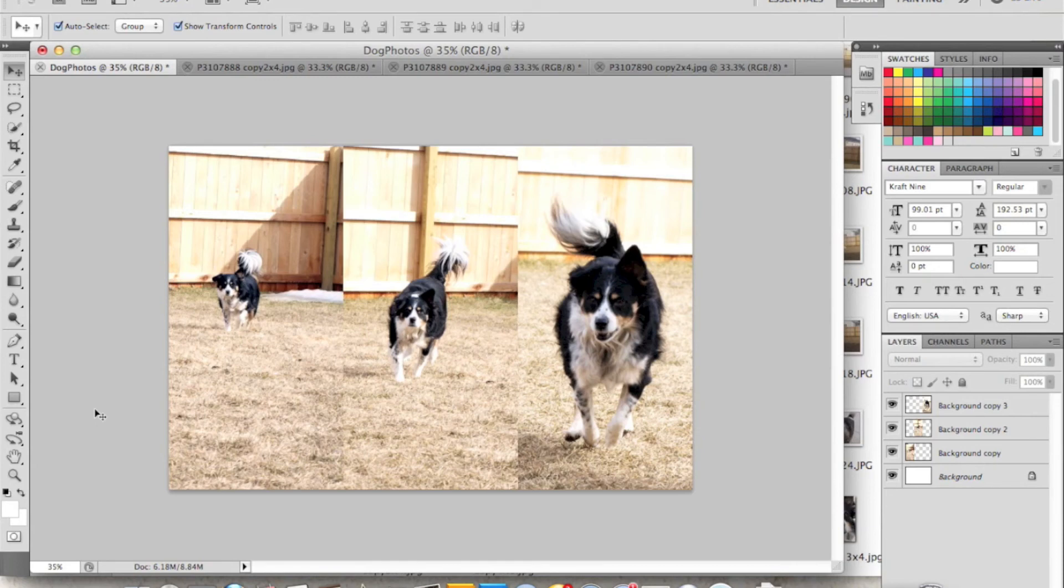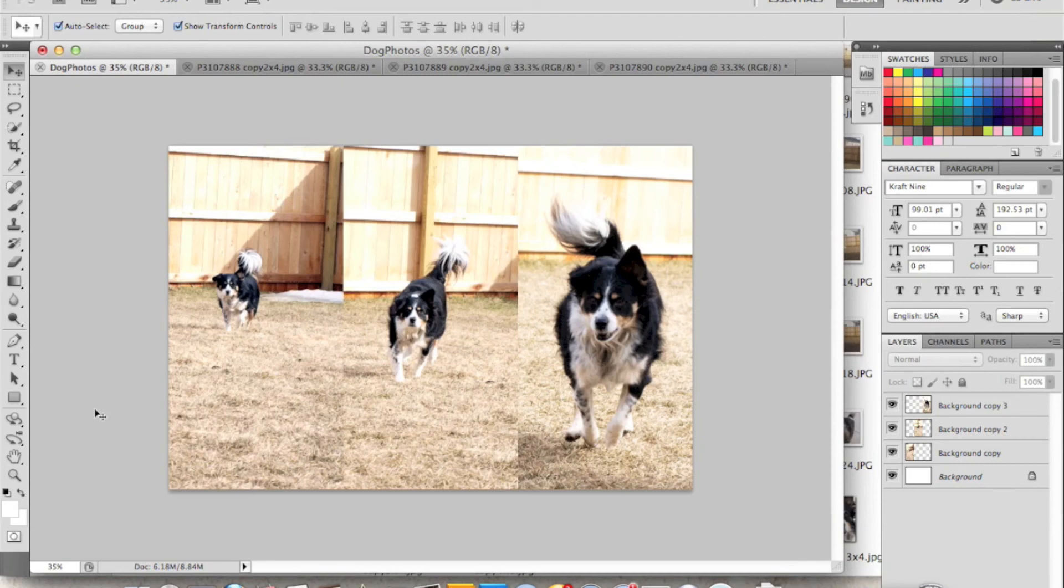This three photo collage is really good for something that's an action shot like this, or something where your image is really tall and narrow. So this worked really good for these photos since you're showing the progression of her running towards the camera.